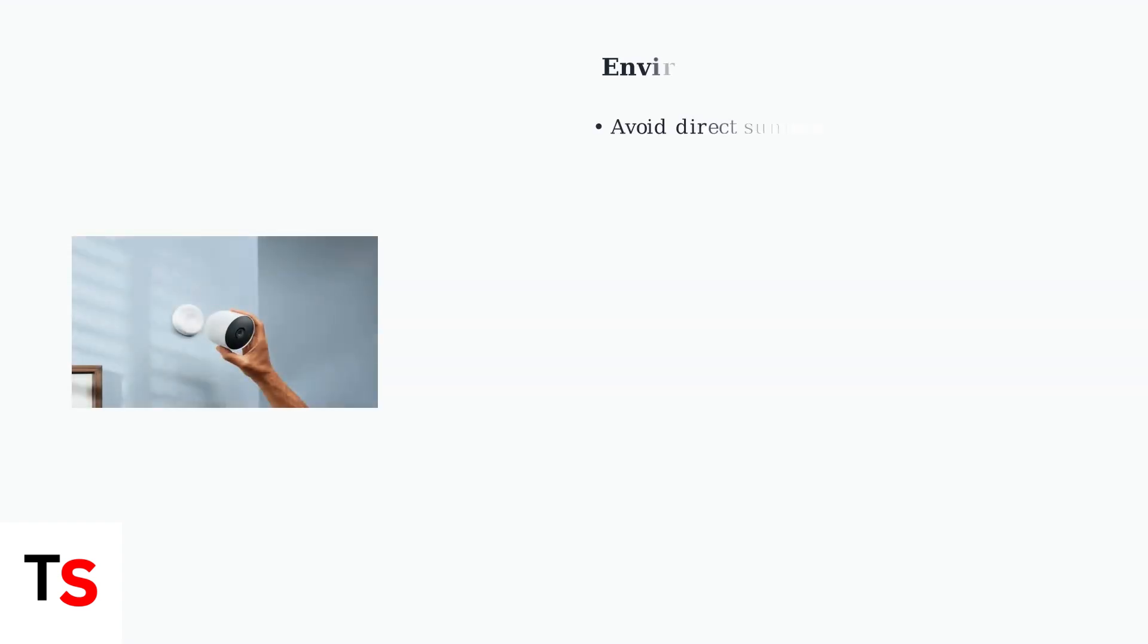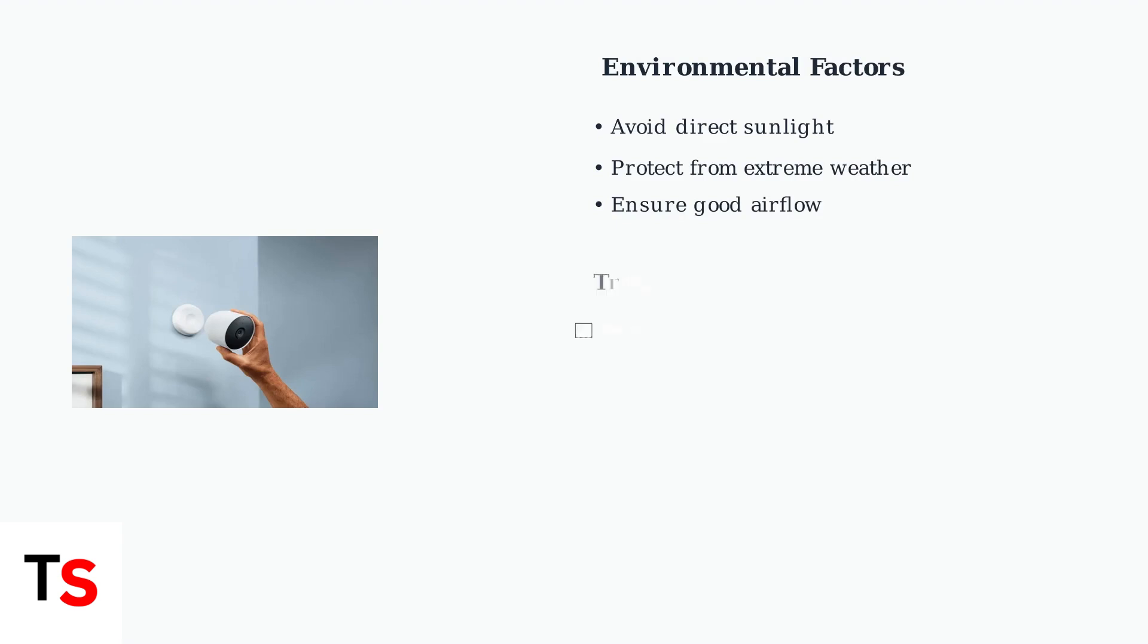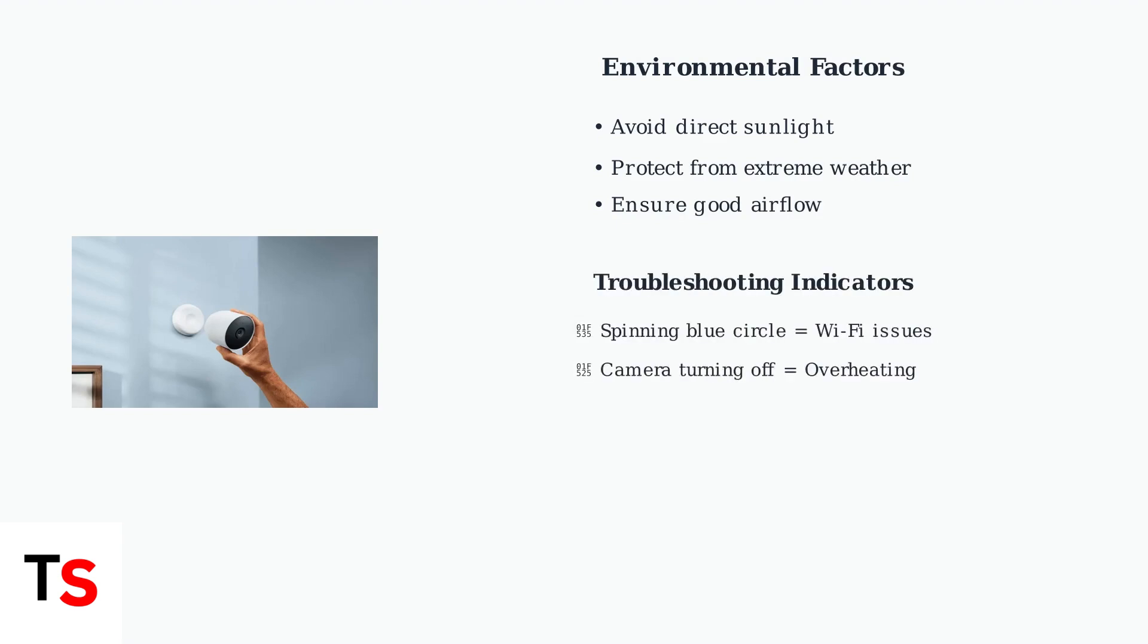Protect your camera from direct sunlight and extreme weather conditions. A spinning blue circle in the Nest app indicates Wi-Fi connection problems. If your camera keeps turning off, overheating may be the issue, so ensure good airflow around the device.